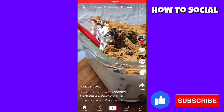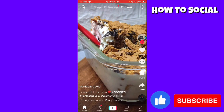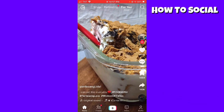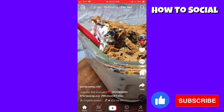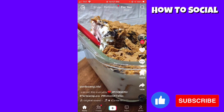Welcome. In this tutorial, I'm going to show you how to use or get the ShapeShift filter here on TikTok. So if you want to know how I did it, just keep on watching.